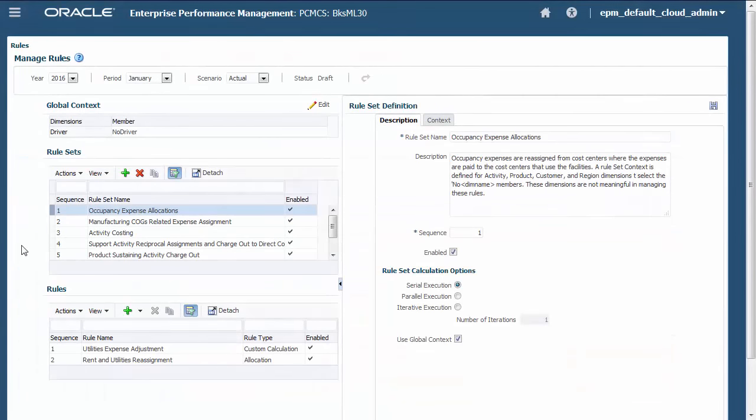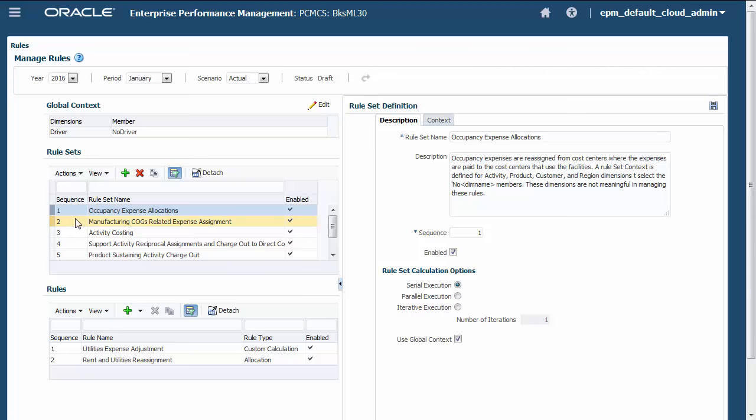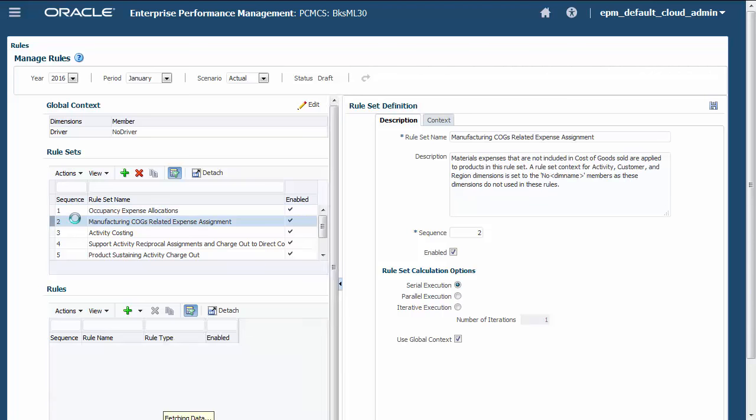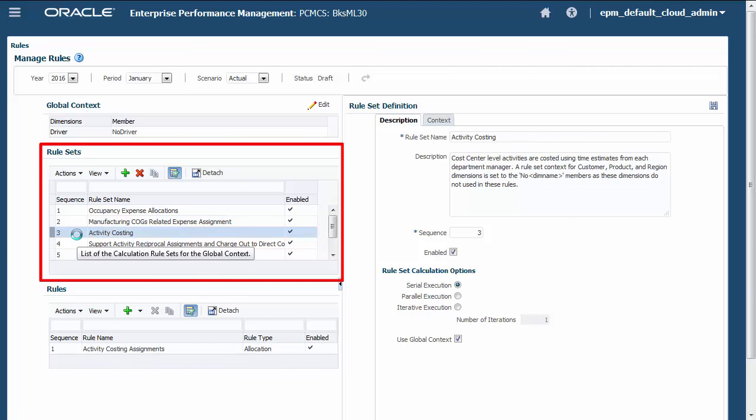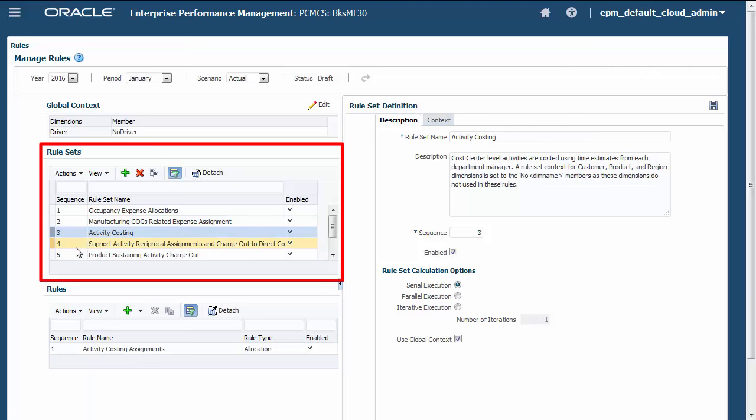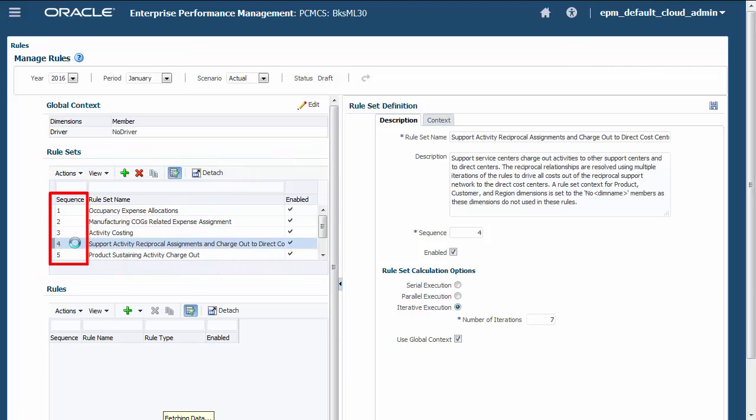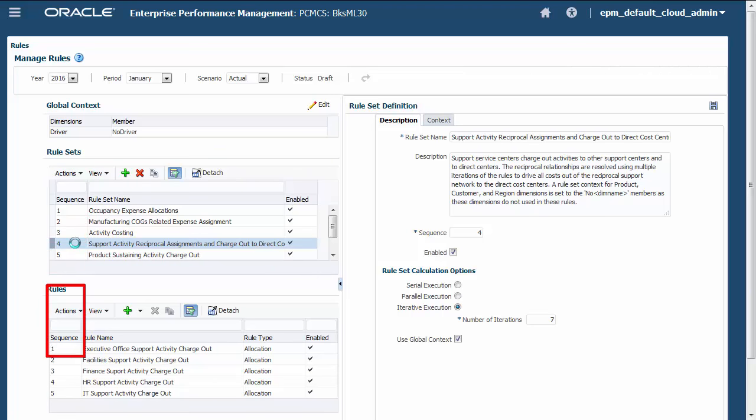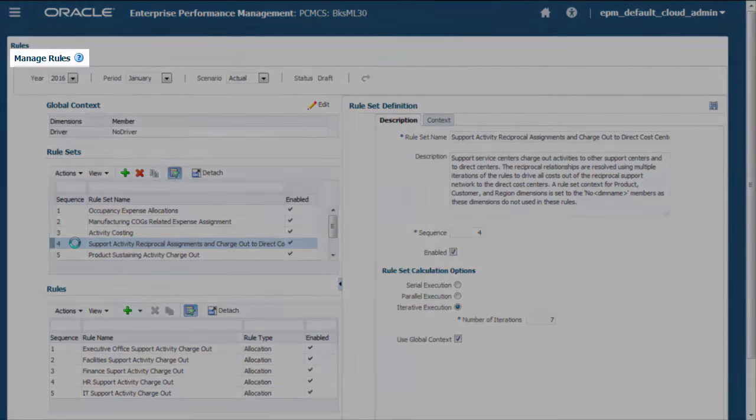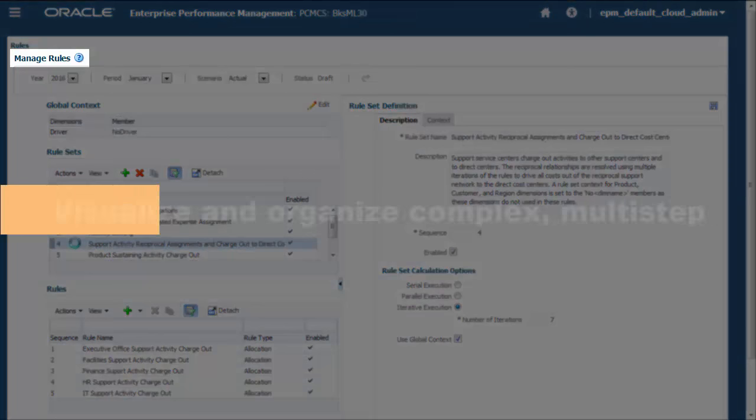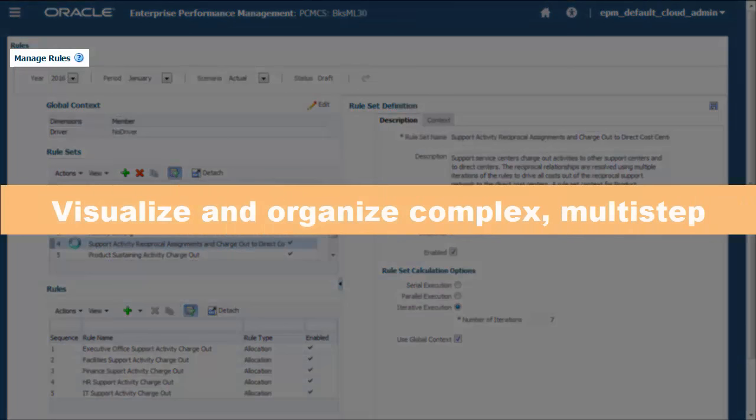A typical allocation process is a complex set of sequences of events. Rule Sets lets you group rules together in sequence to support and manage a waterfall of allocations, where data allocated later in the sequence is dependent on the results of earlier allocations. The Manage Rules screen is a unique tool that enables you to visualize and organize a complex, multi-step allocation flow in an easy-to-use interface.